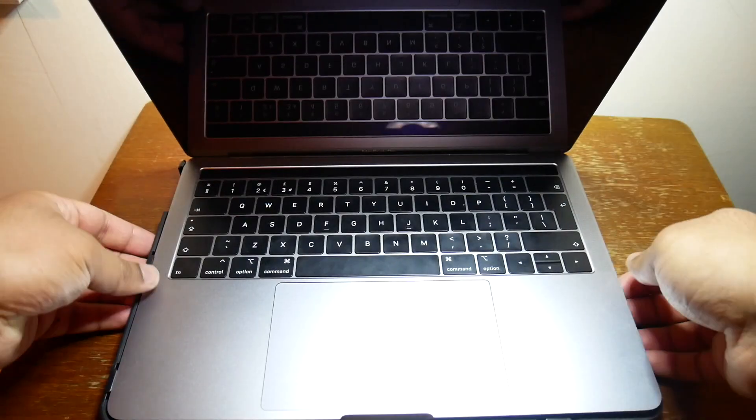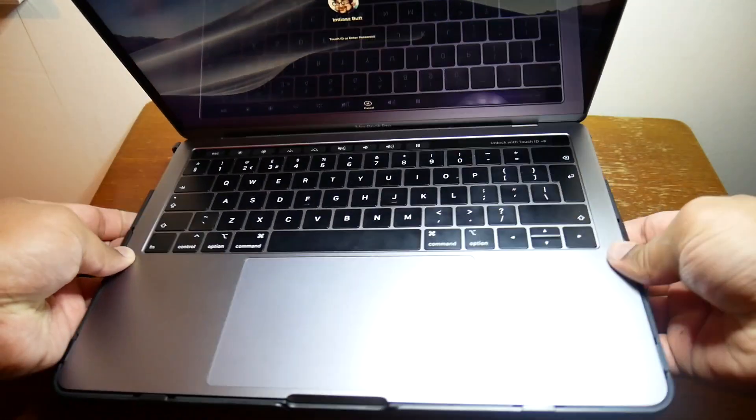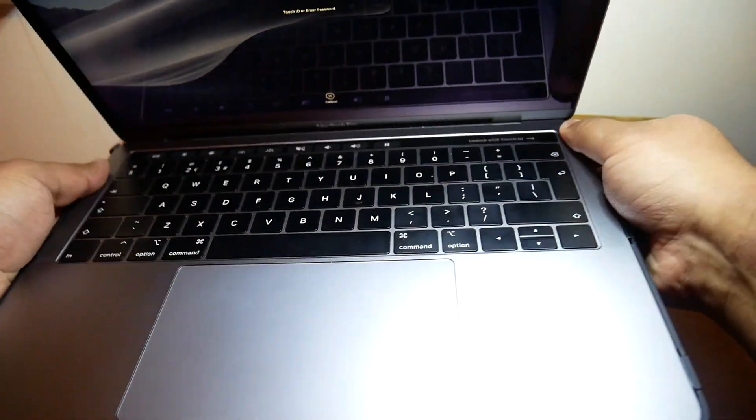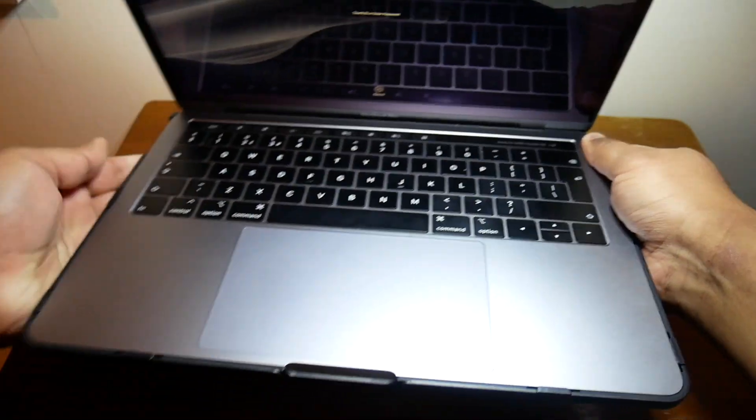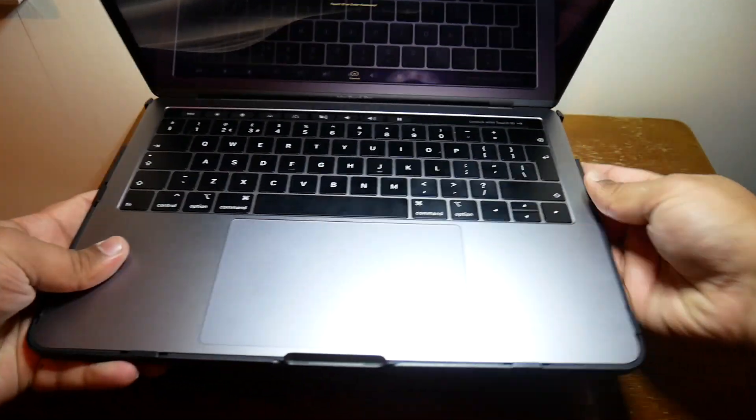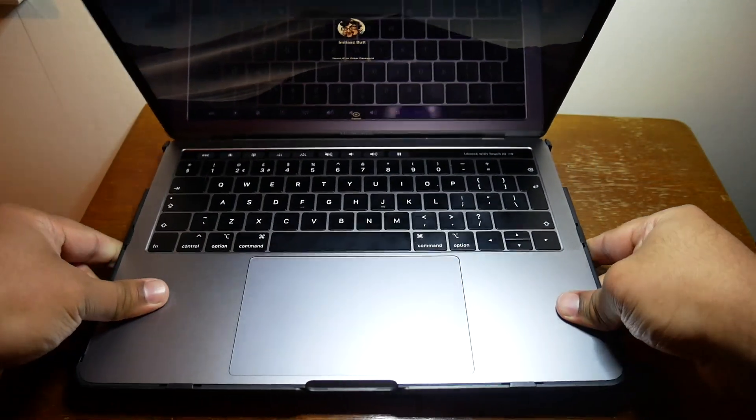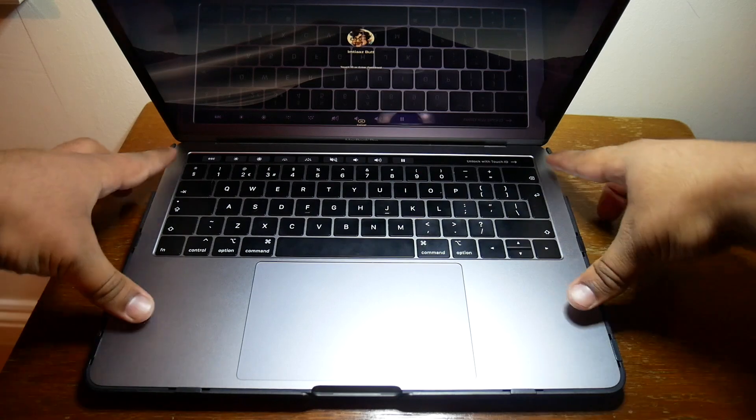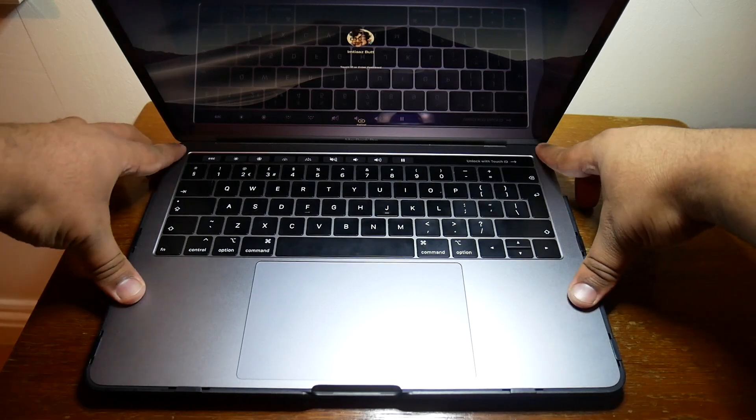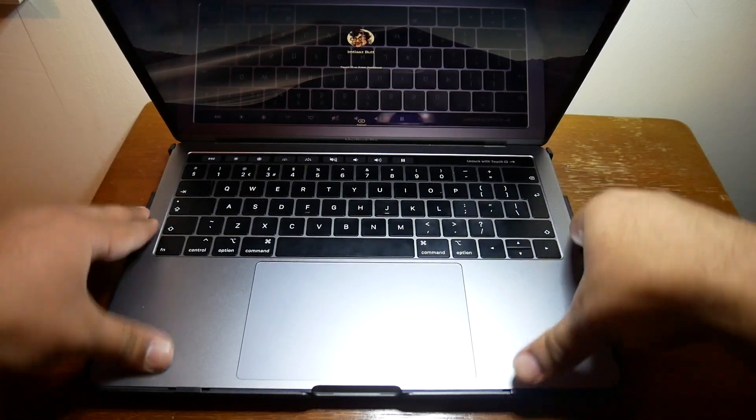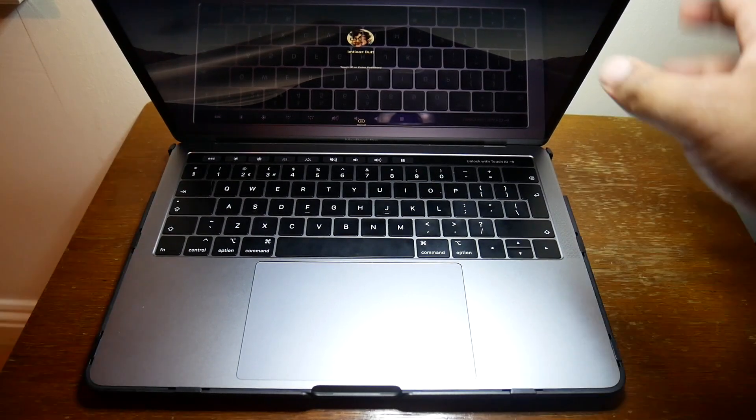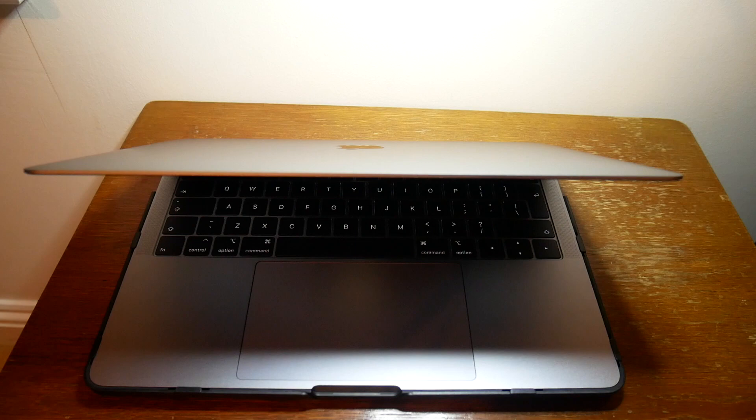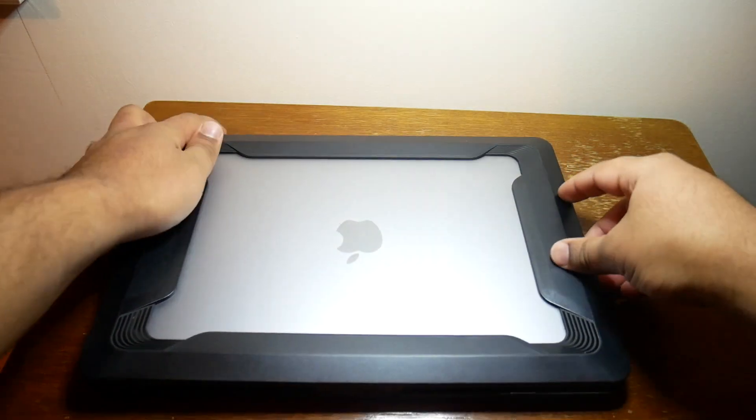So it does just slot in quite easily. You can hear it click into place. So that's one piece. I'll just get the top piece now. And there you go.